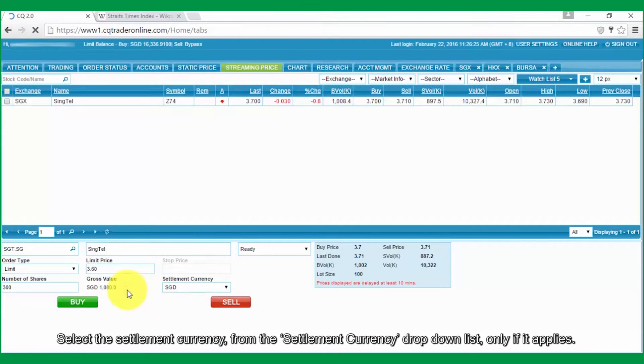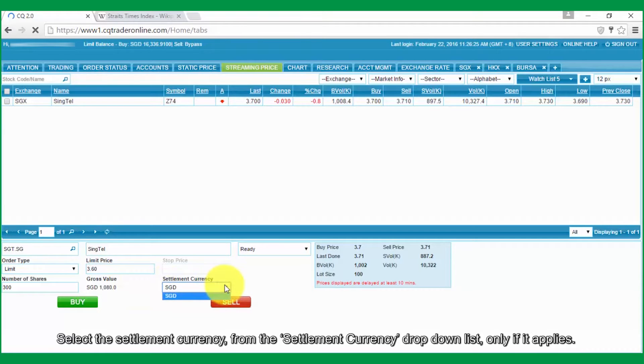Select the Settlement Currency from the Settlement Currency drop-down list only if it applies.